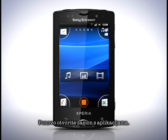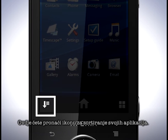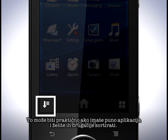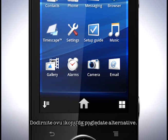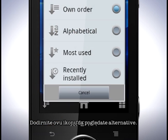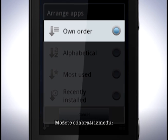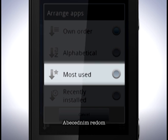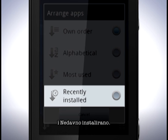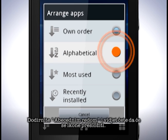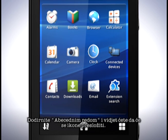Open the application screen again. Here you'll find an icon for sorting your apps. This can come in handy if you have a lot of apps and want to sort them differently. Tap this icon to see the alternatives. You can choose from own order, alphabetical, most used, and recently installed. Tap alphabetical and see the icons rearrange.